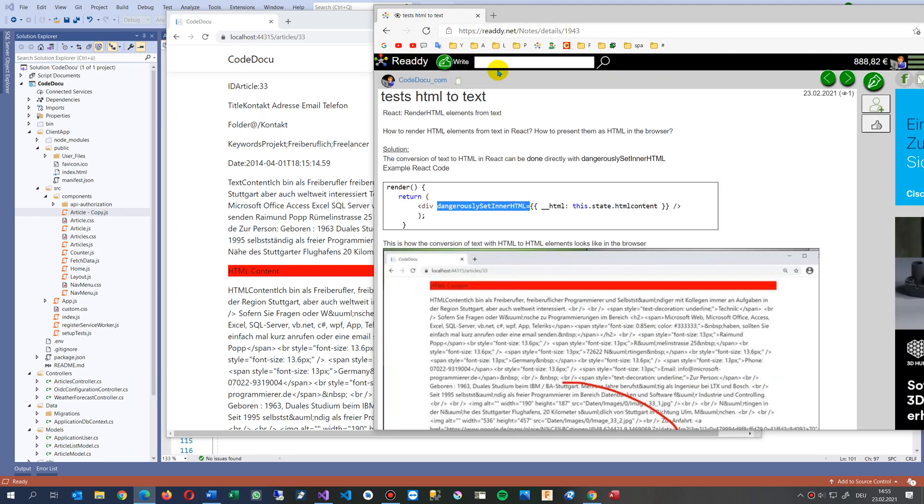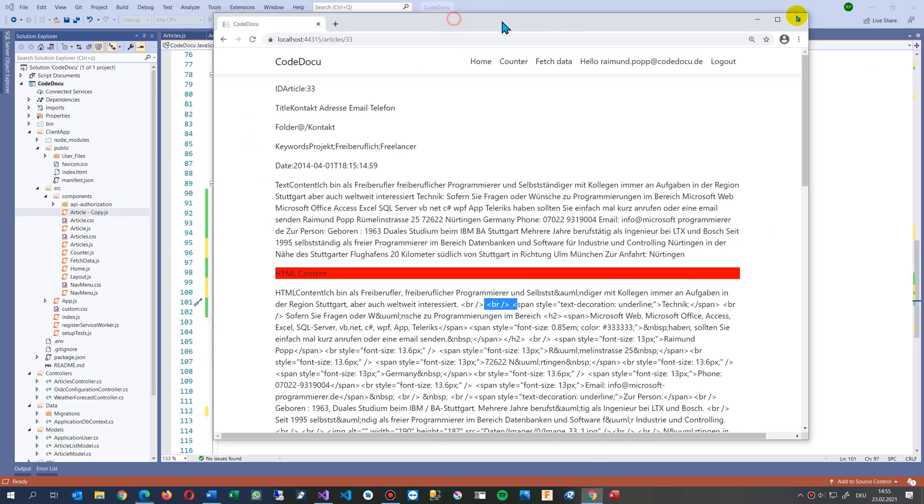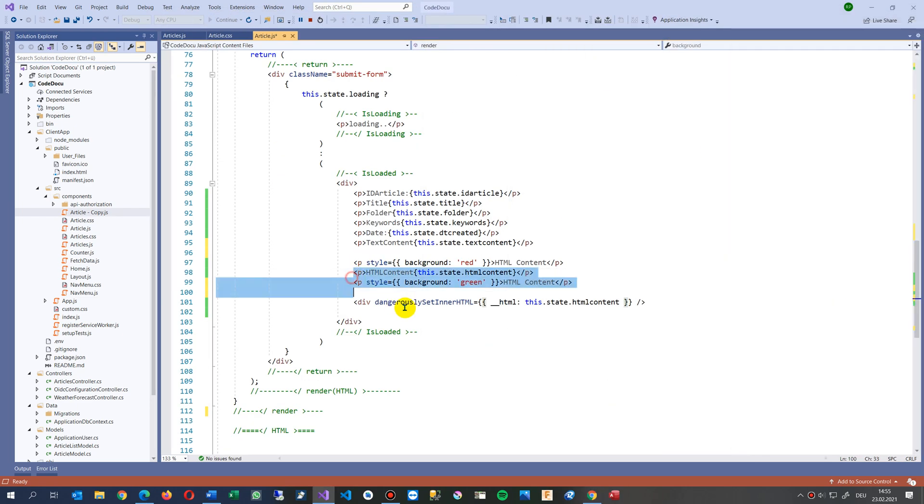And I do it with ASP.NET Core. So this is but it's the same. That's what I try to do in this single page application.